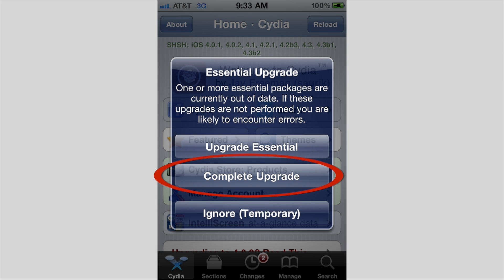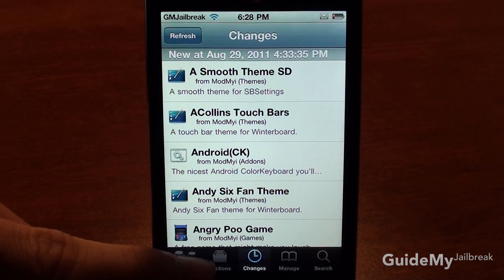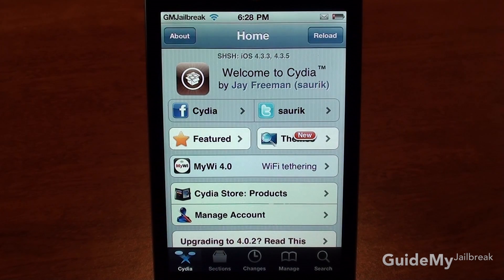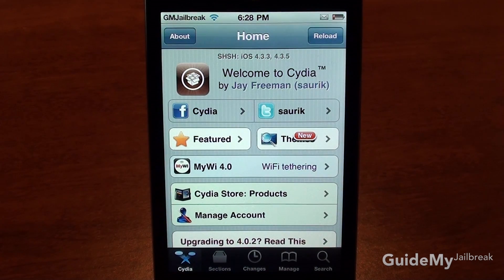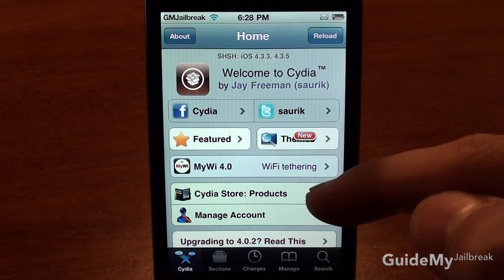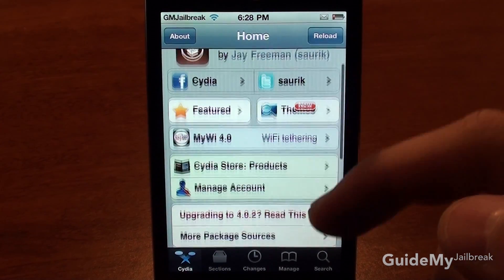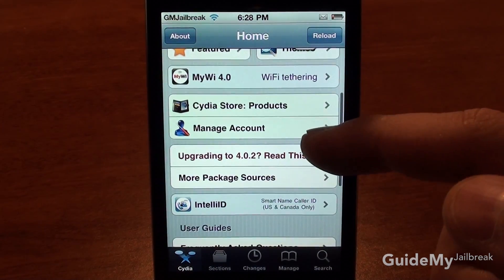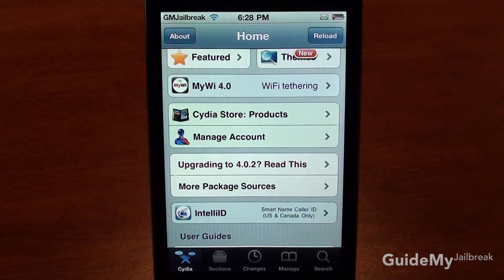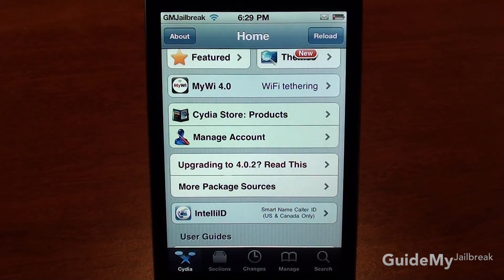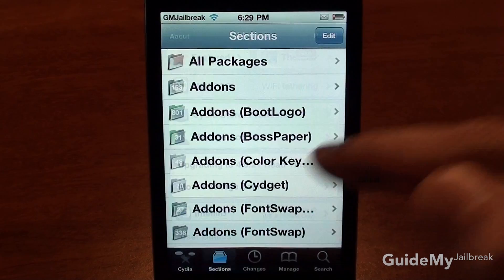Tap Confirm — this is just updating Cydia. This is the home page for Cydia. Here you'll find some featured apps, some themes, some helpful information, and also your account with Cydia.